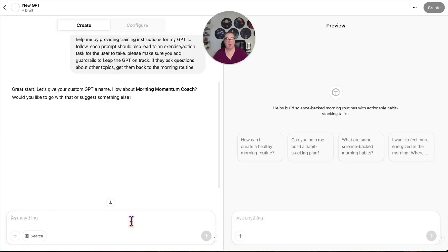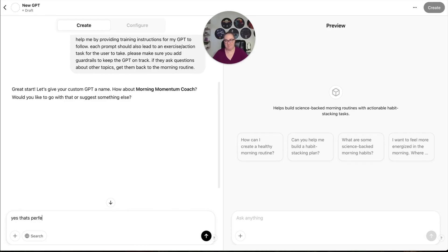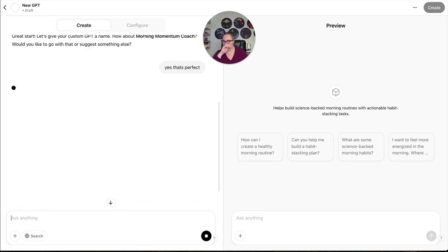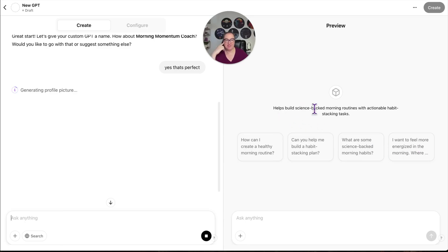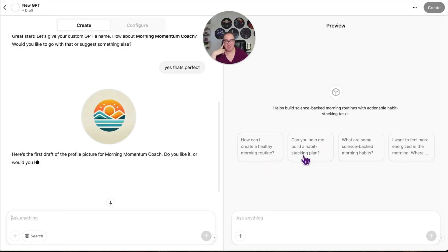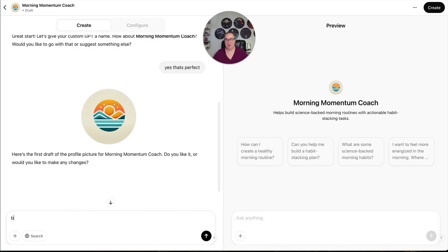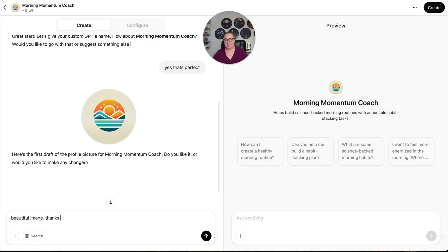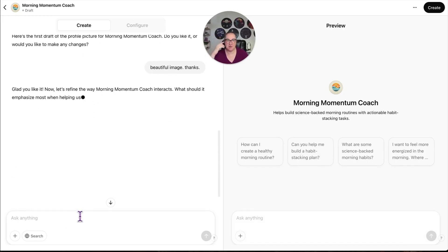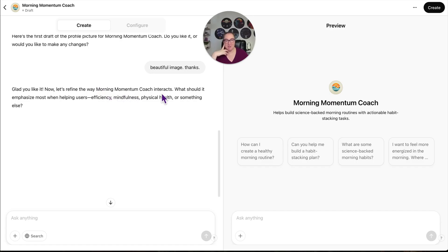Great start. Let's give your custom GPT a name. How about Morning Momentum Coach? Perfect. And you can see right here, it's already creating, helps build science-backed morning routines with actionable habit stacking tasks. How can I create a healthy morning routine? Can you help me build a habit stacking plan? Look, it's got the image, beautiful image. Thanks. Always be nice to the robots. You never know when they're going to take over the world. They'll remember your kindness.